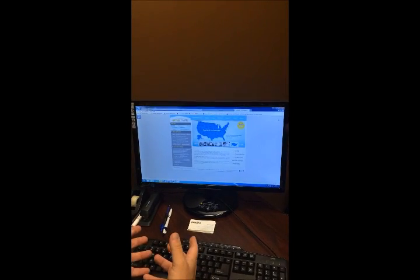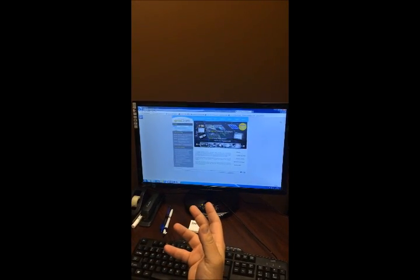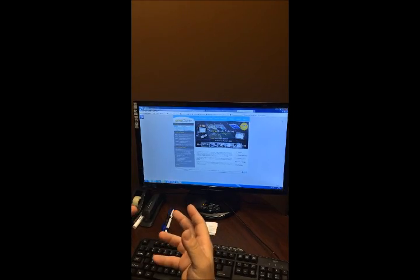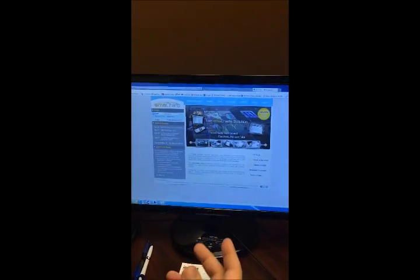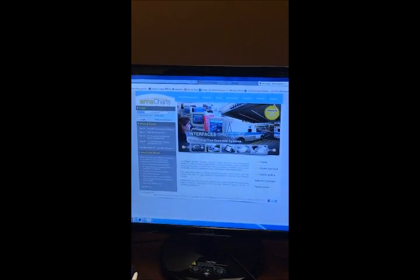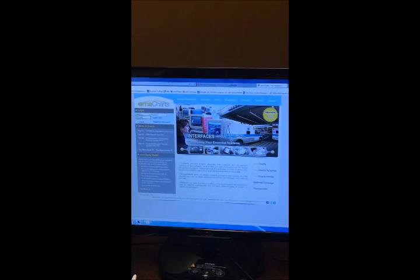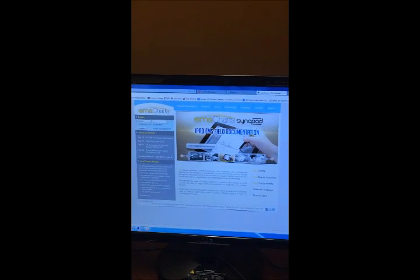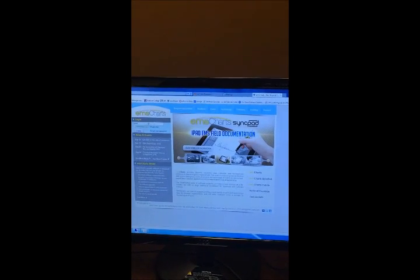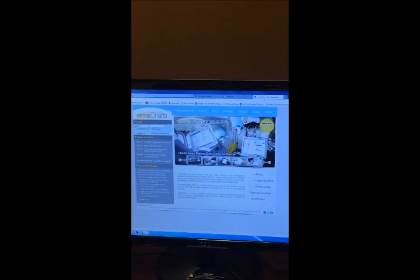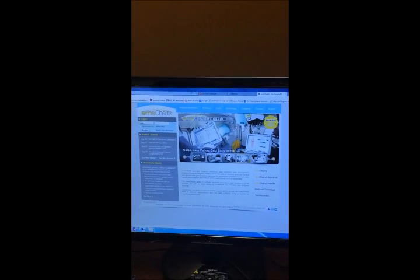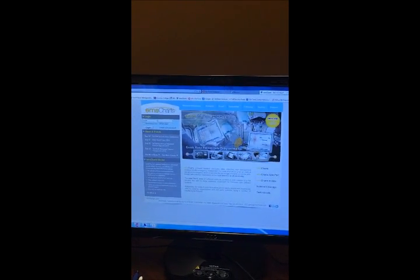Okay, so now that we've transmitted our EKG to the Zoll cloud and the EMS charts cloud, we're going to log into EMS charts because you've already uploaded your patient care report from either the Toughbook or the iPad using SyncPad to the cloud.